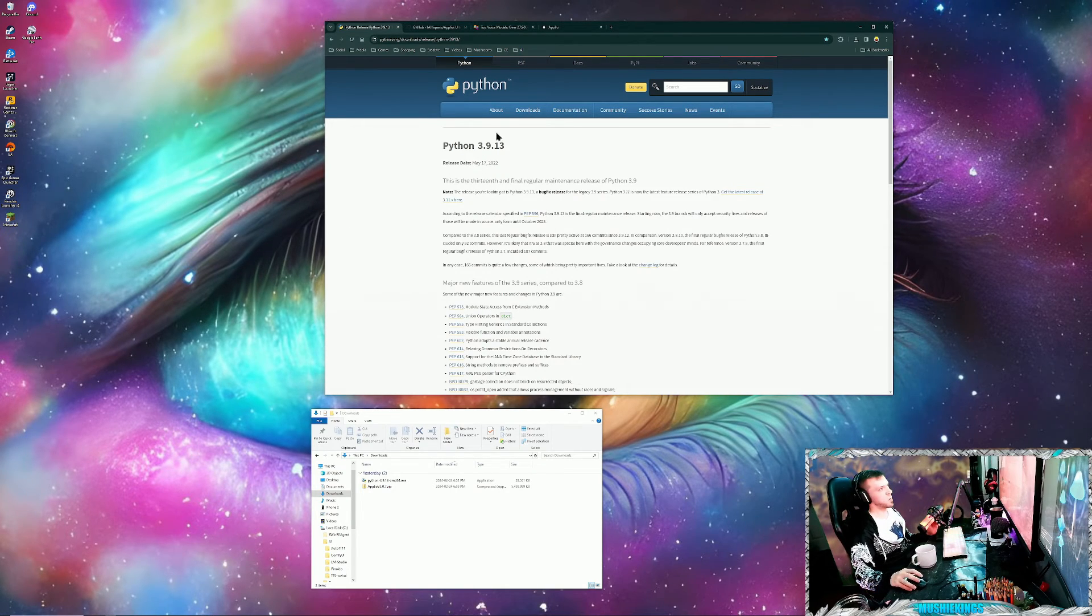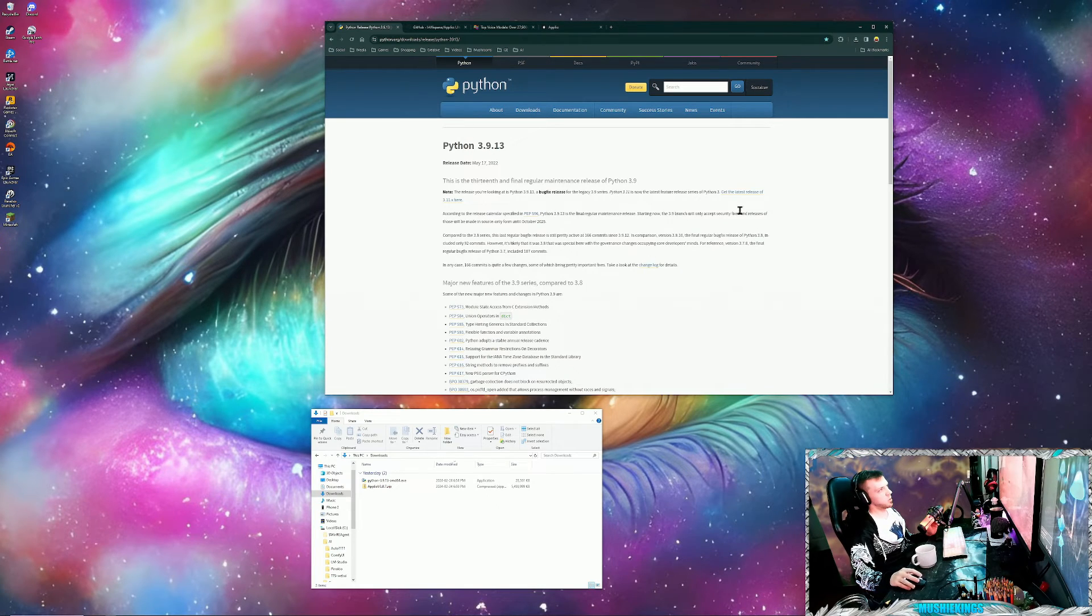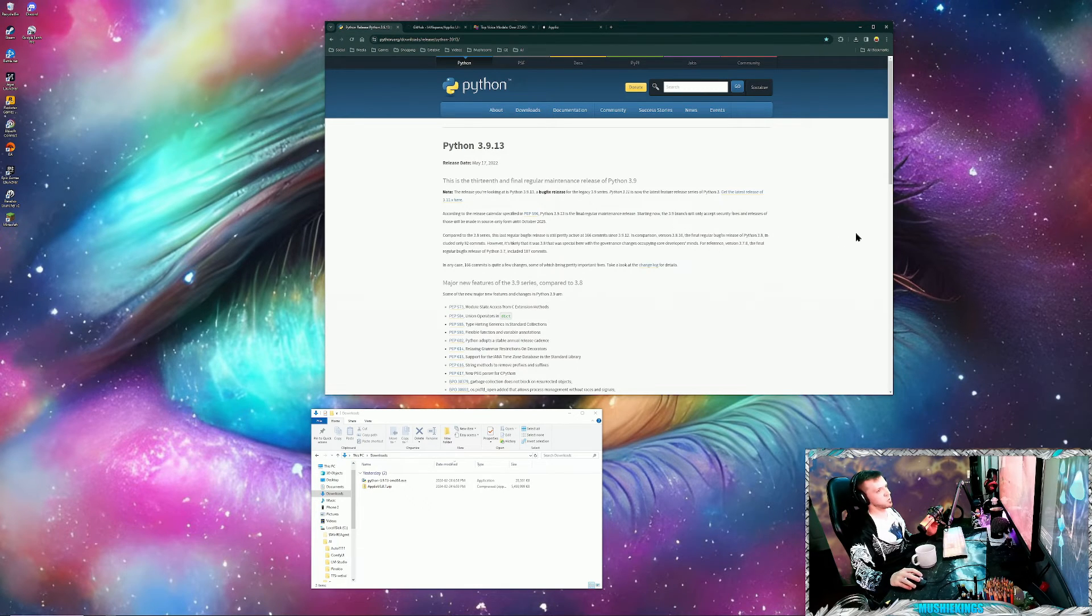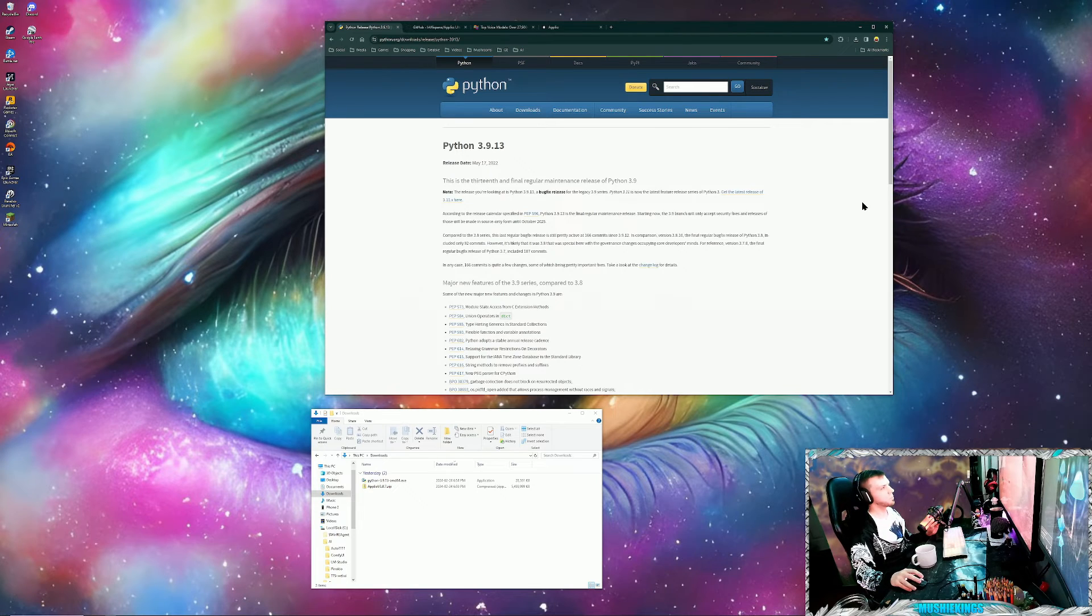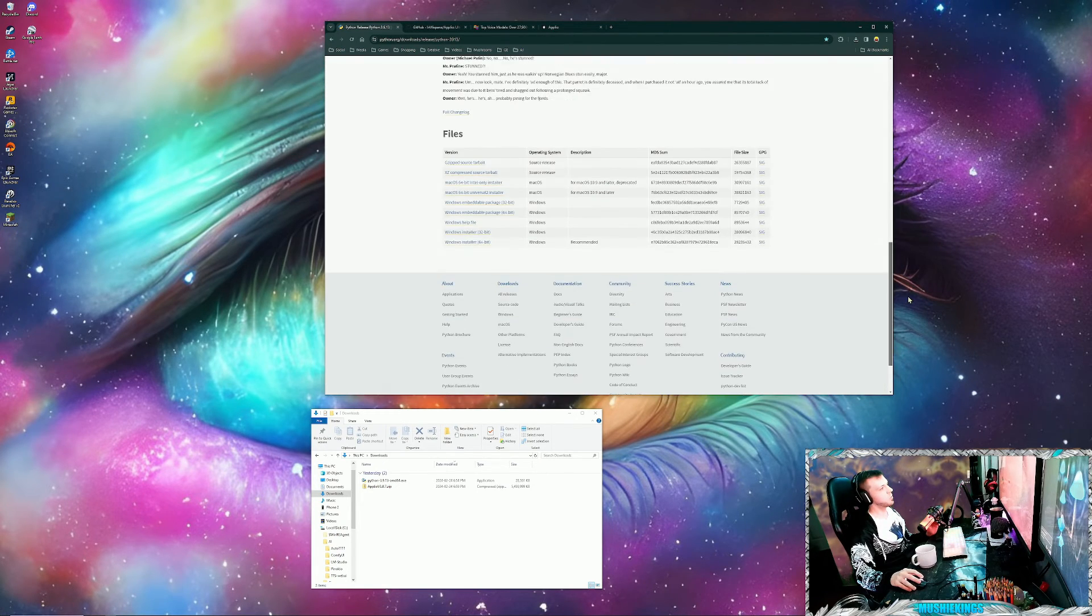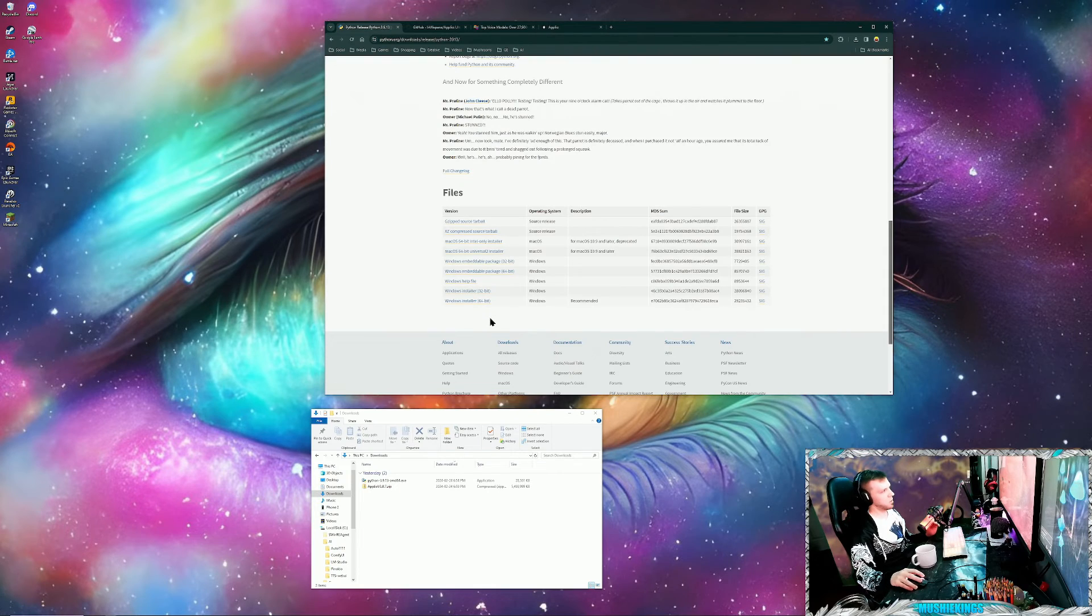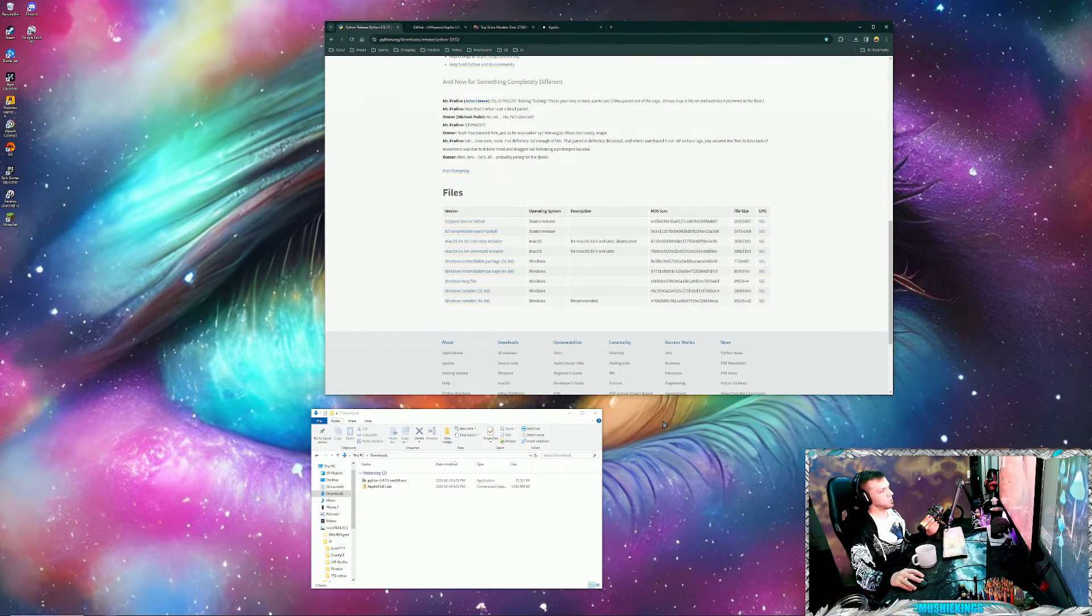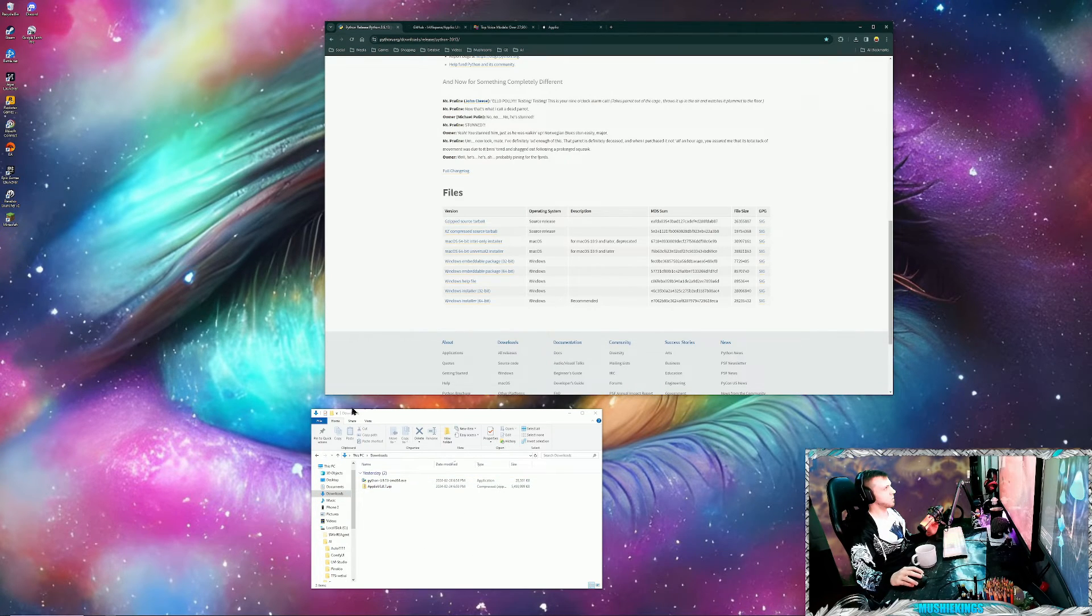To get started, we'll first need to install Python 3.9. Any version should work; I'm just going to go with 3.9.13 because I know it works. I'll have all the links in the video description, so just head over, scroll to the bottom of the page, and download the recommended Windows installer unless you're on a different platform, and go ahead and install it.